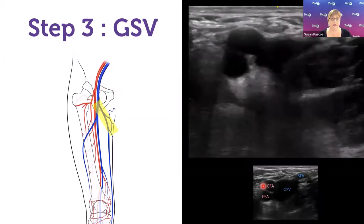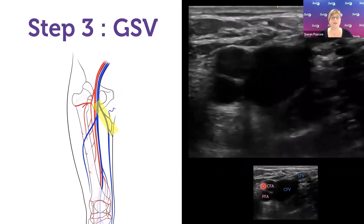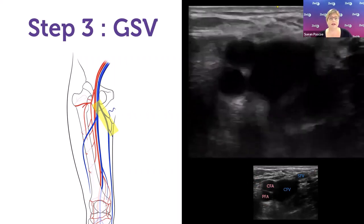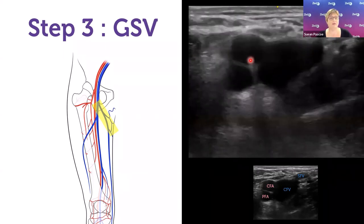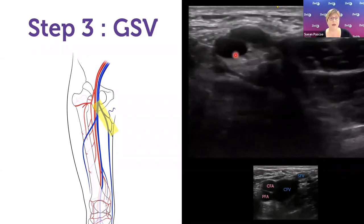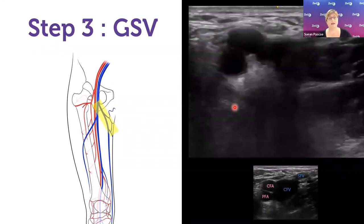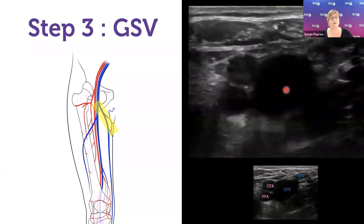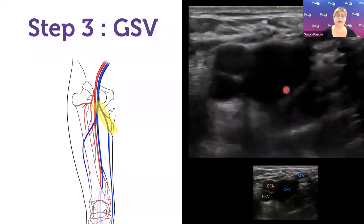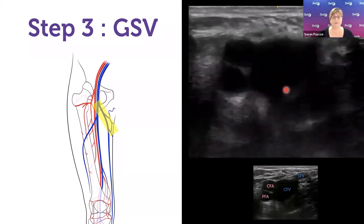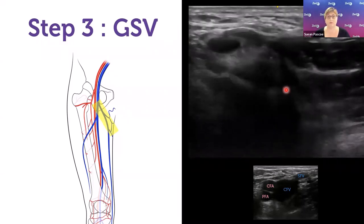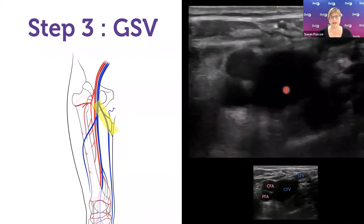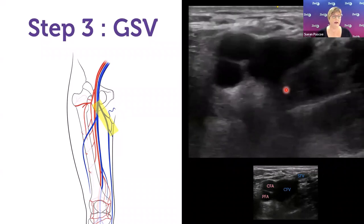Step three: examine the greater saphenous vein. Evidence suggests some proximal greater saphenous vein clots warrant treatment. At the saphenofemoral junction you see the Mickey Mouse appearance: one ear is the greater saphenous vein, the other is the femoral artery, with the common femoral artery merging into the femoral artery centrally. Track the greater saphenous vein distally — in a point-of-care study, about 10–15 cm is sufficient; in an imaging department you'd track it further.